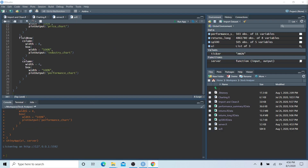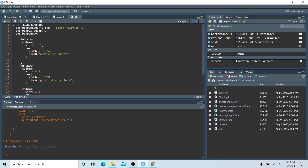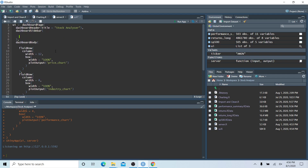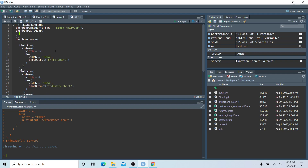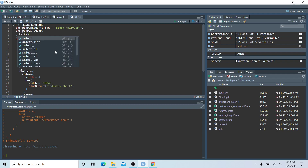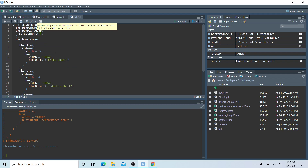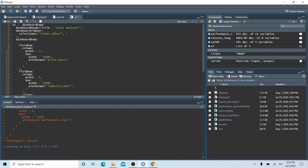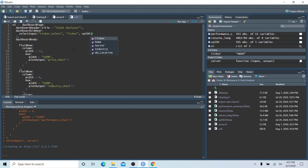Let's go back to the user interface. Within the dashboardSidebar we're going to create a selectInput. The first argument is the ID — 'ticker_select' — which allows us to reference this select box on the server side. The second argument is the label to display on the UI, which we'll just call 'ticker'. The third argument is the choices, which will be the S&P 500 tickers.